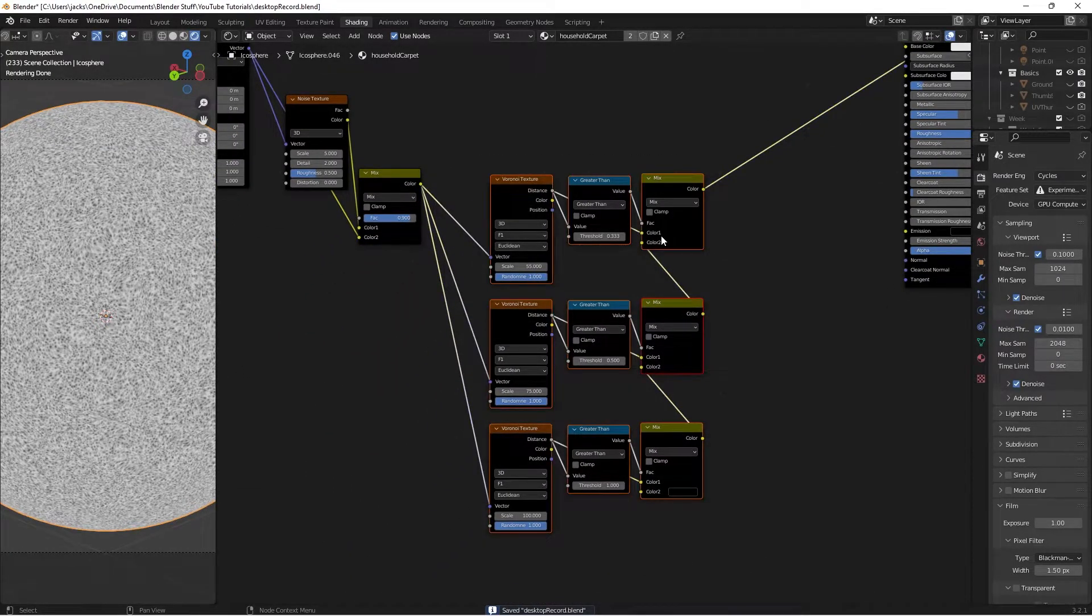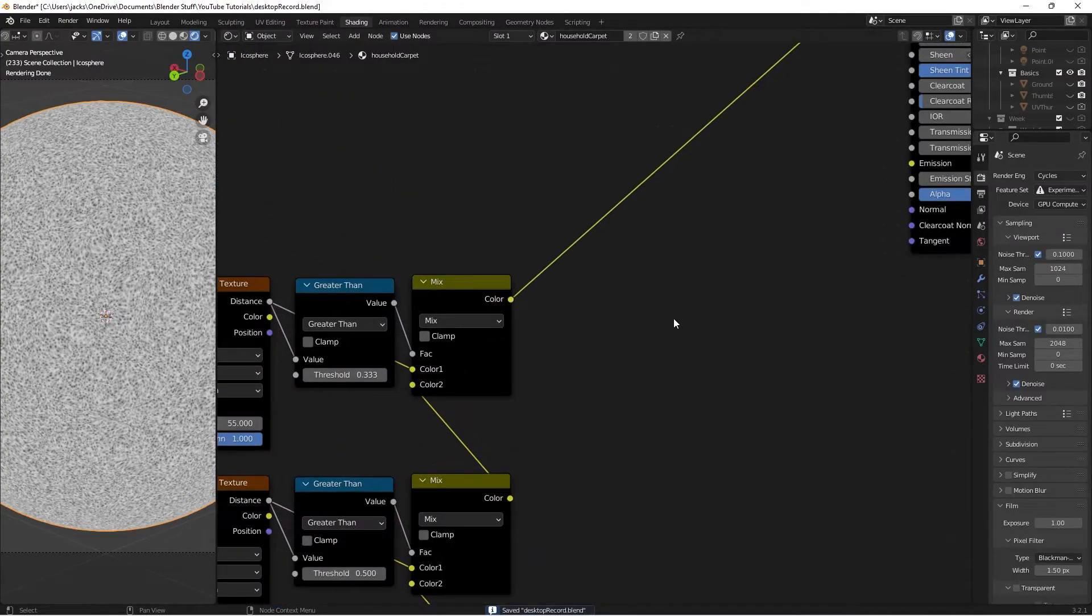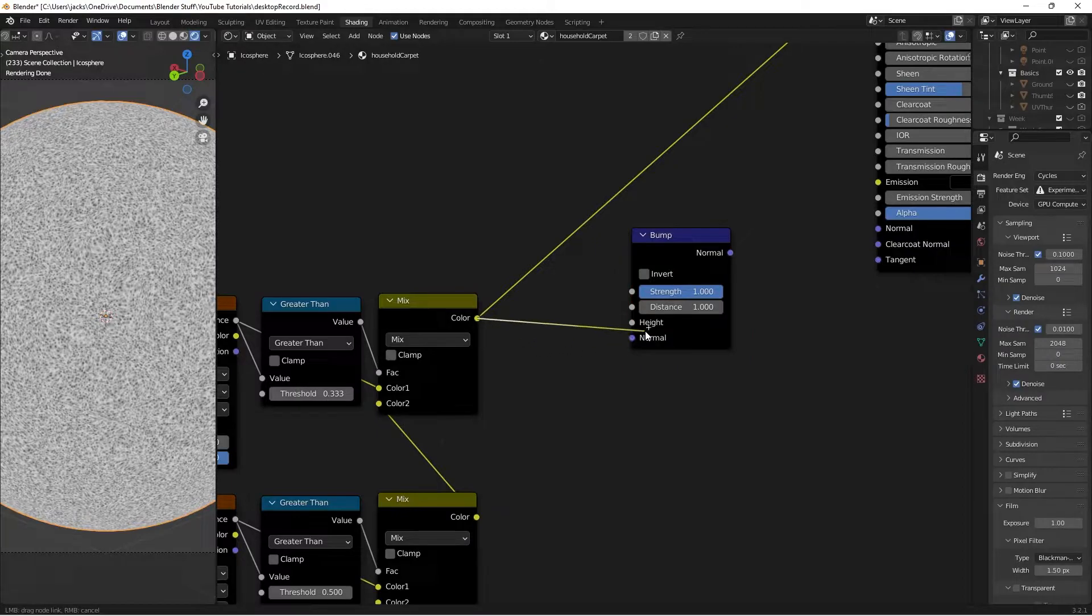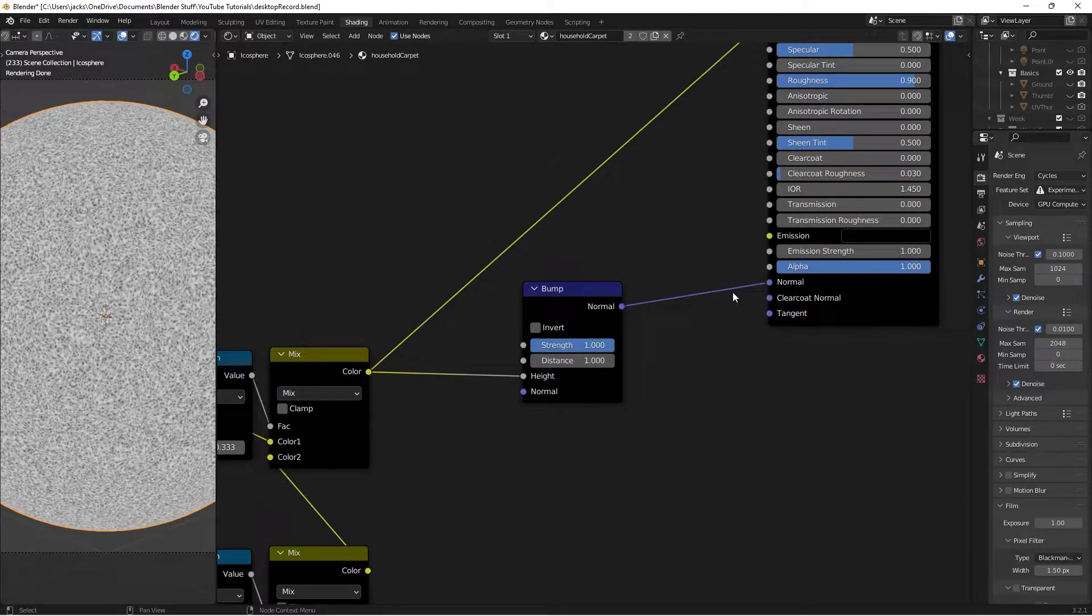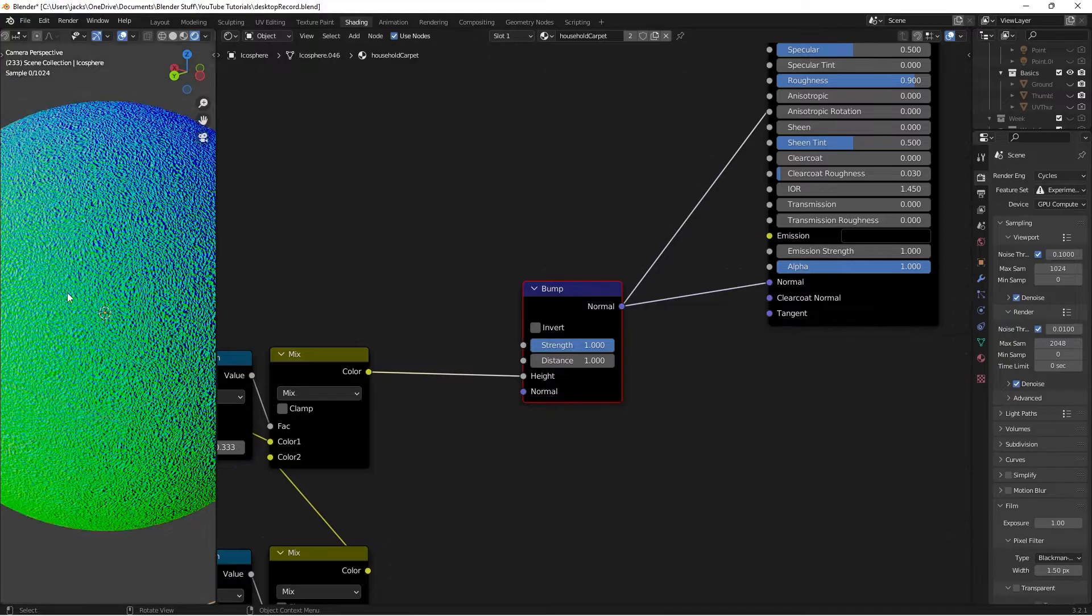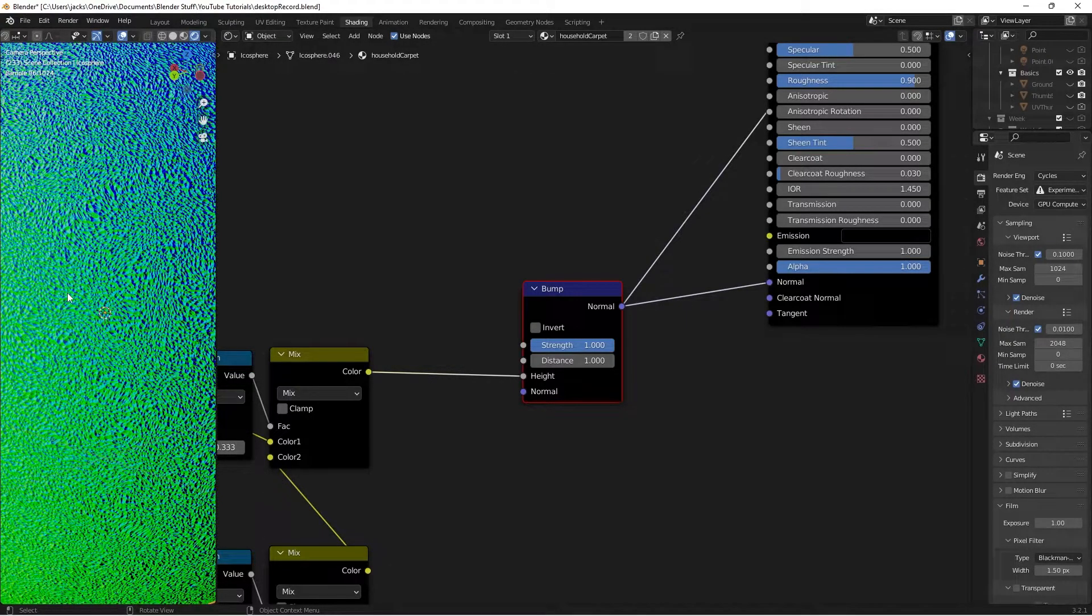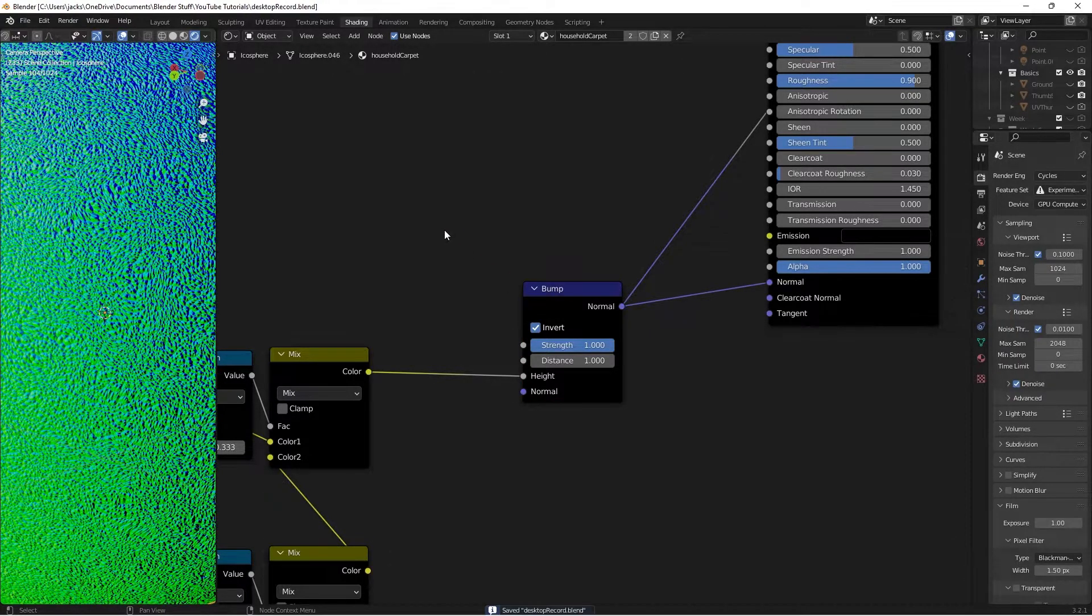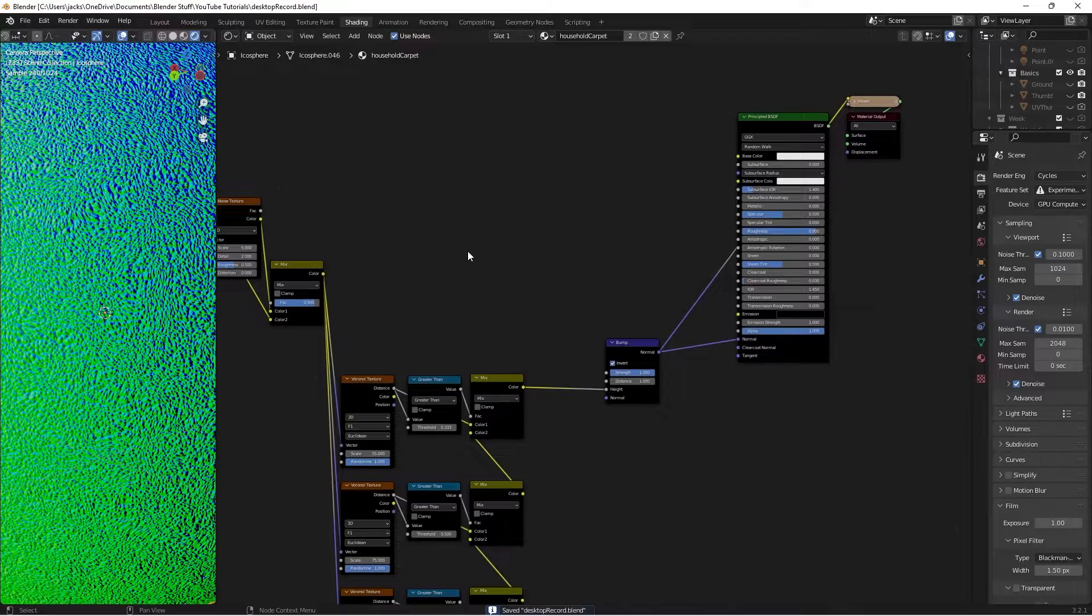This is going to factor into our bump. Press Shift-A and search for a bump node. Take the color into the height and the normal into here. If we Ctrl-Shift-left-click this, we can see it's inverted—the little dots are going down instead of up. Check this invert box to get the correct effect.